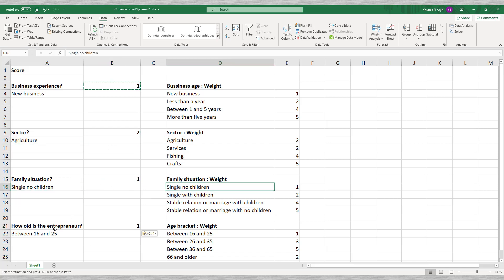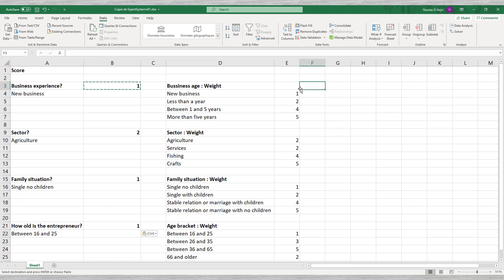We see that Excel posts the correct score for each question depending on the answer given. The last thing to do is to assign a weight to each of the questions.